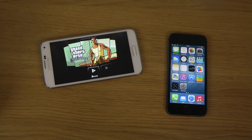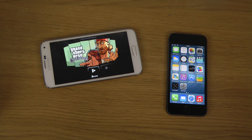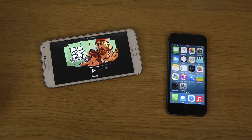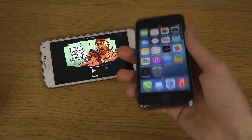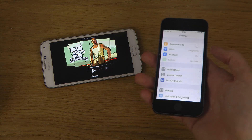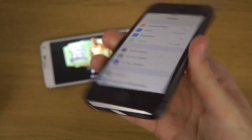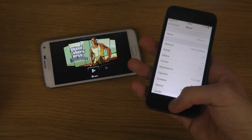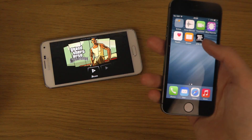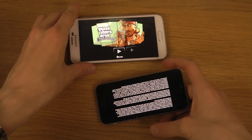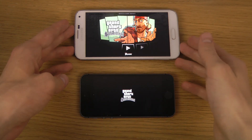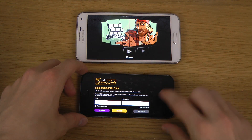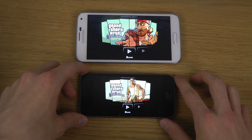Hey guys, today I want to check out GTA San Andreas on the iPhone 5s with iOS 8 beta versus the Galaxy S5 with Android 4.2 KitKat. People are probably interested to see if there is any difference. Also, if you want to get iOS 8 beta, I have a link in the description on how to register your UDID so you can install it.